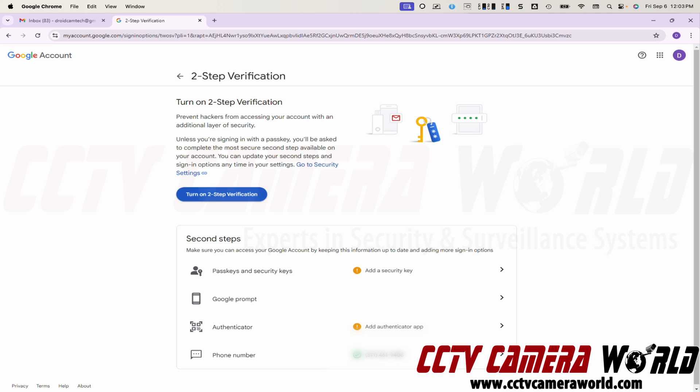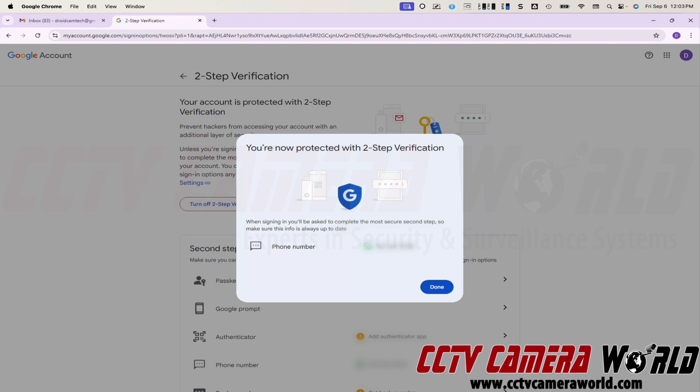Now turn on the two step verification and you'll need to use a phone number. I have my phone number already entered in here, so it's not asking me any more questions. In your case, it may ask you to enter your phone number. Go through that process and make sure you complete the two step verification.